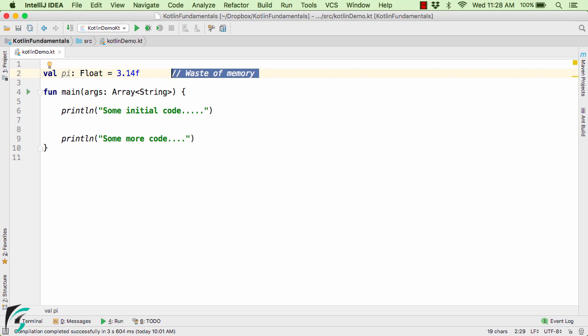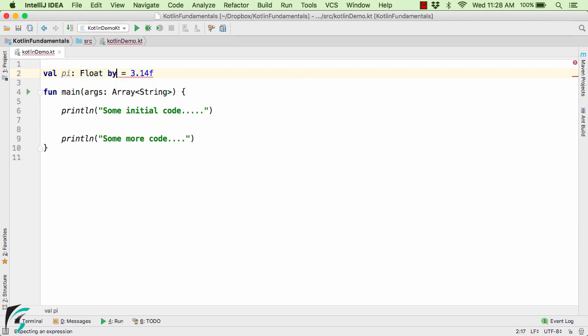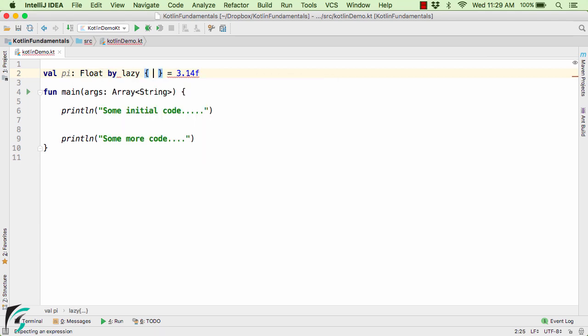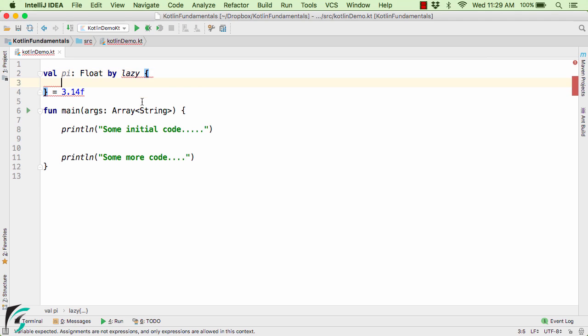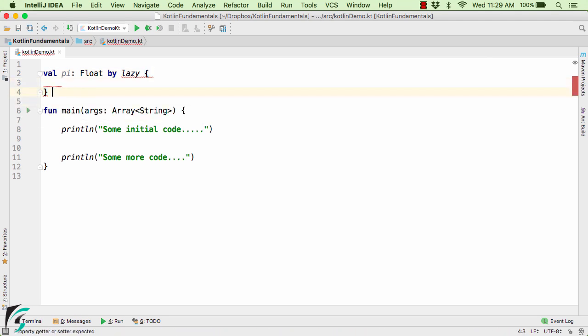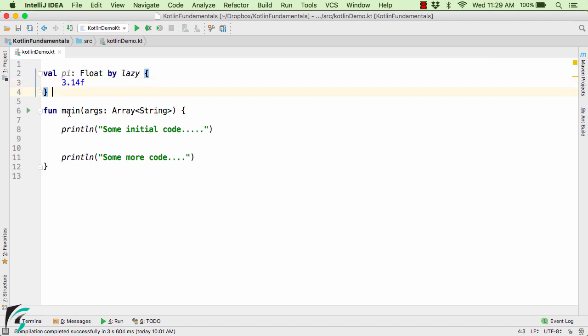So for that the lazy initialization comes into picture. So the syntax is very simple. After you declare your variable use the by keyword followed by the lazy lambda function. Now once you do it, within this you can actually put this value here. So what exactly I mean by this statement? I will shortly let you know.